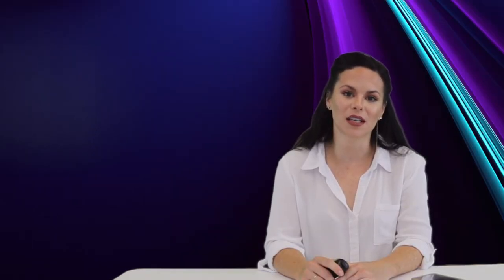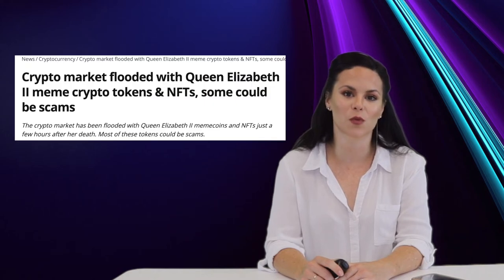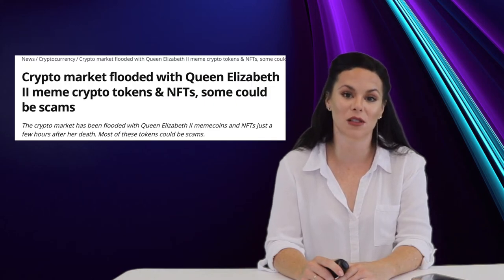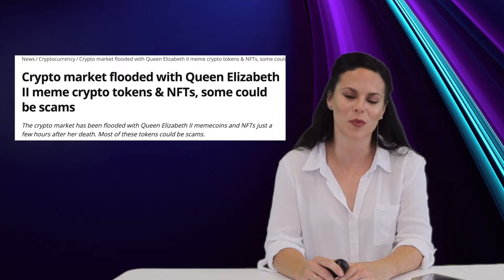God save the crypto queen, or at least I hope God saves you little degenerates at Comfy Seat on the way to hell. Queen Elizabeth II's passing was announced last week, and within hours, at least 40 different Queen Elizabeth meme coins and NFTs had been launched, and were up hundreds of percent.